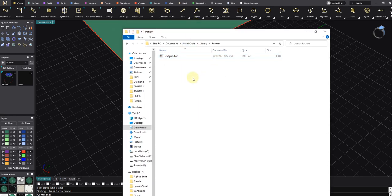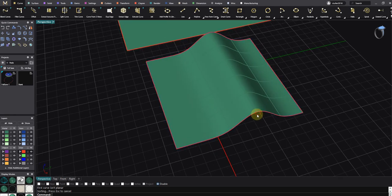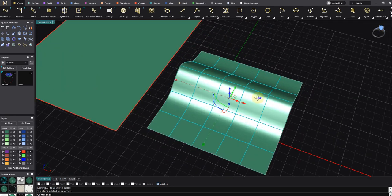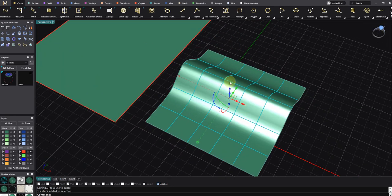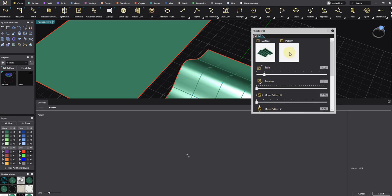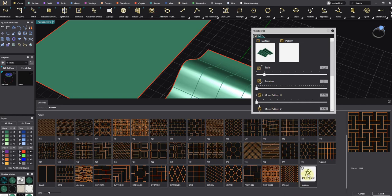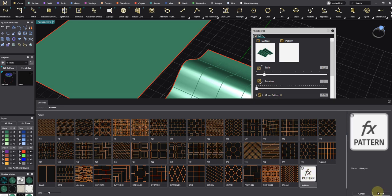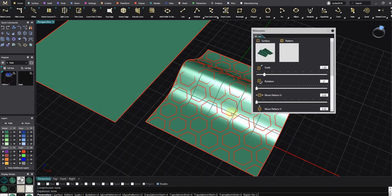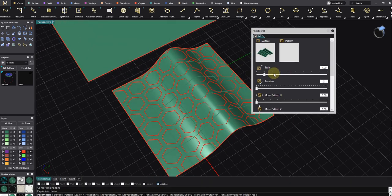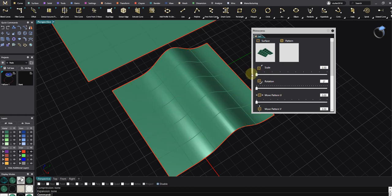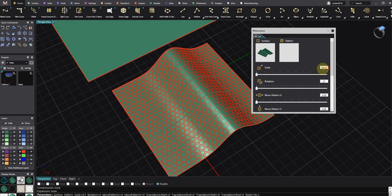I go here, select my surface, click on Jelly Pattern. Bingo! We have it. I can scale it, for example 0.7.